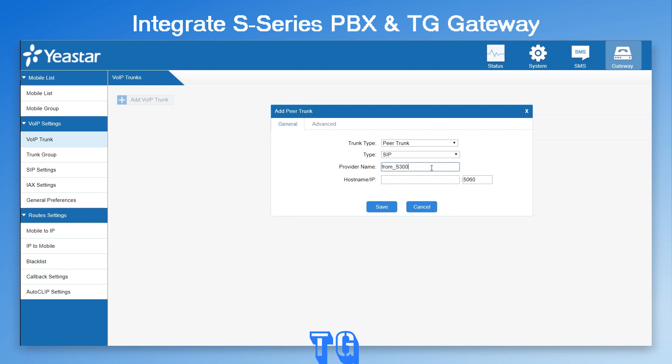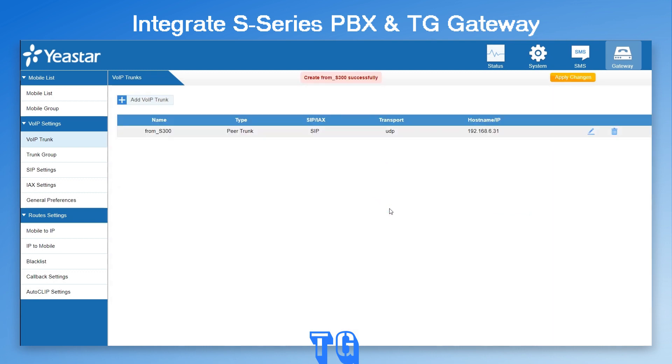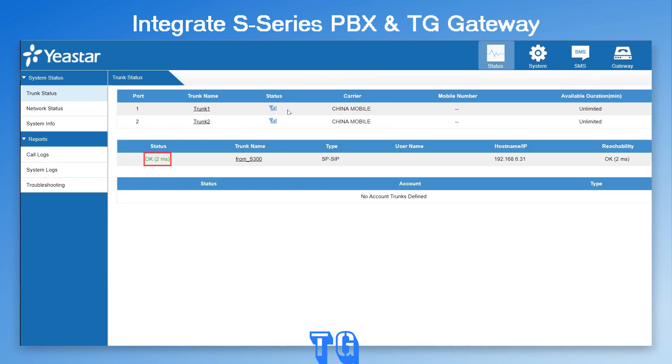For our local scenario, we simply enter the private IP of the PBX. Don't forget to check the connection status and make sure it has been activated.